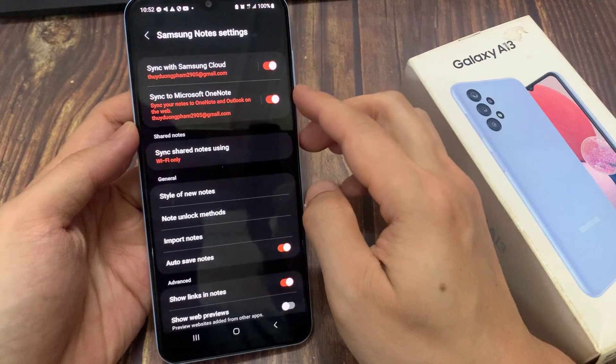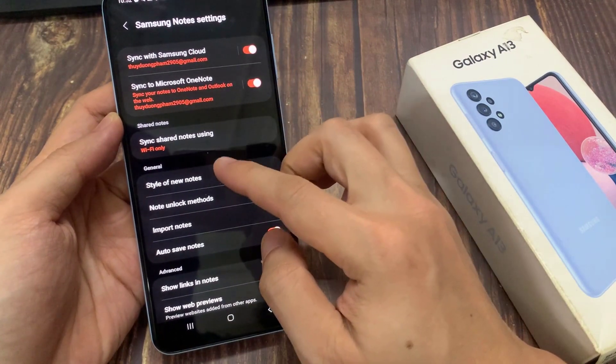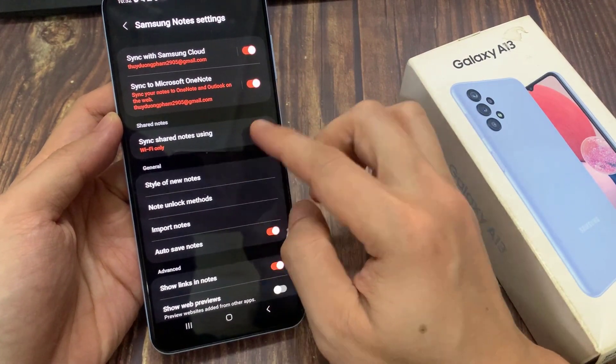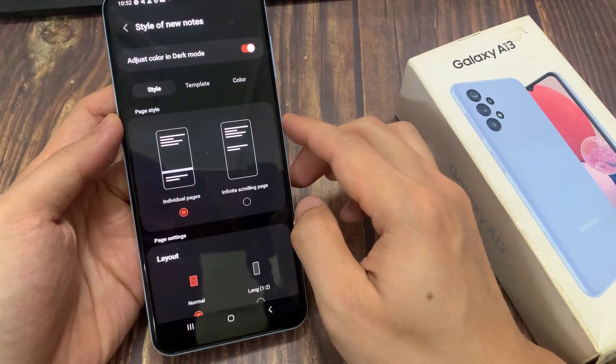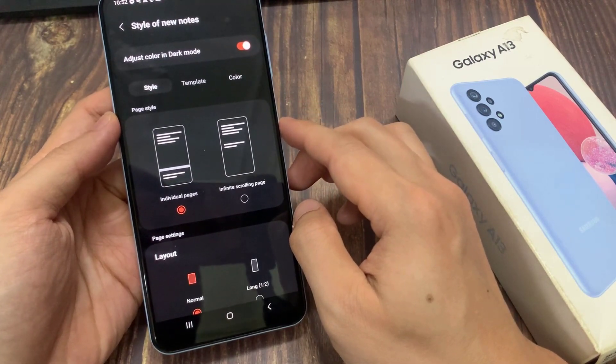Then go down to the general section and tap on style of new notes. In here, make sure you select individual pages.